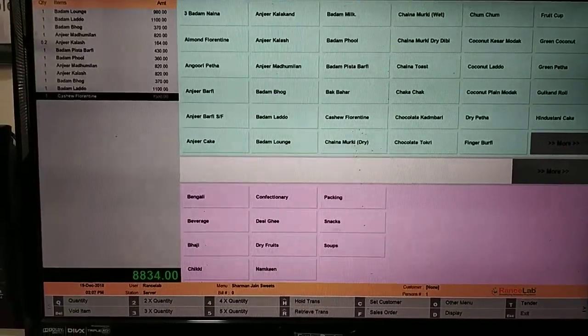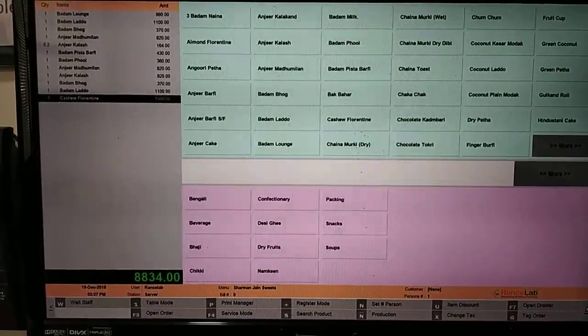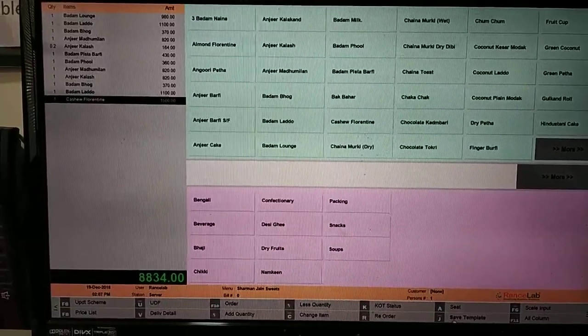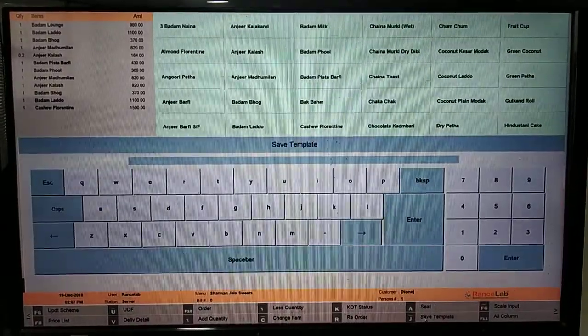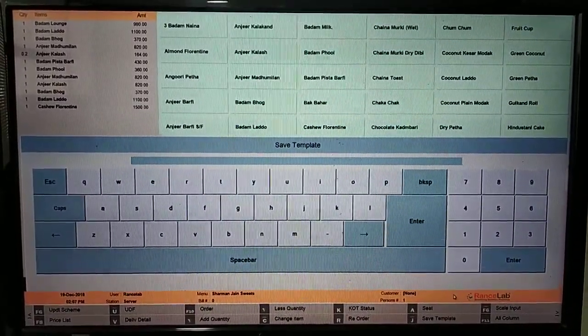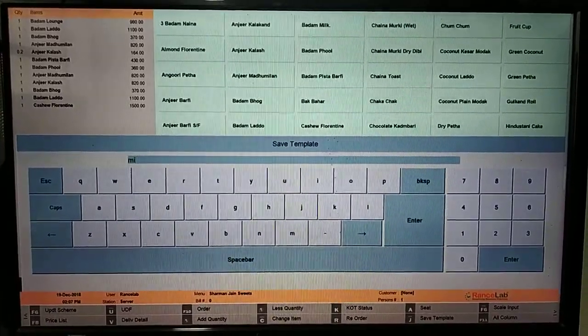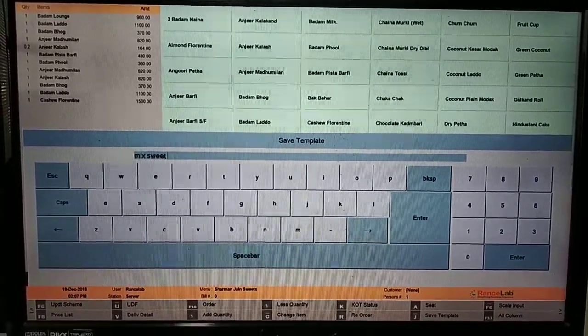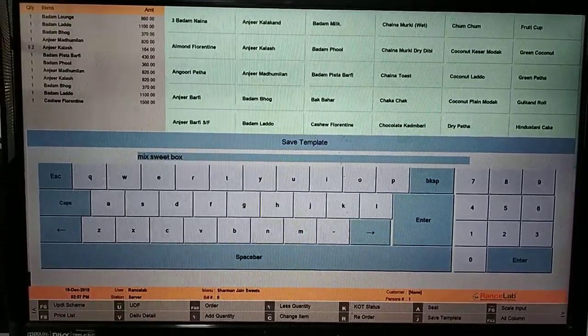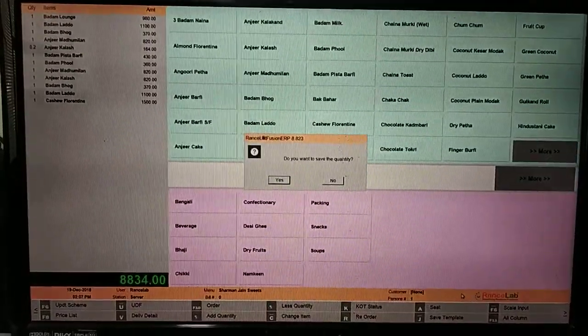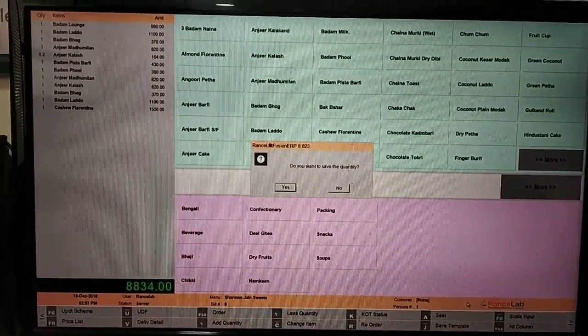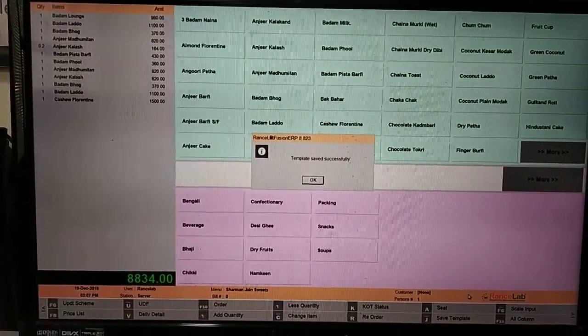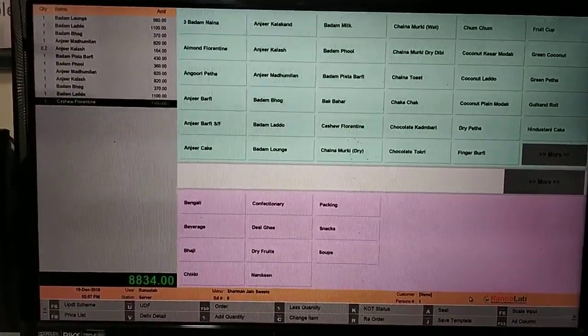For the template, you will give the option to save the template. We can press the Alt J shortcut. Here we can see the name template. Here we can ask, do you want to save the quantity? Yes. This way your template will save.